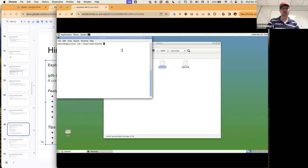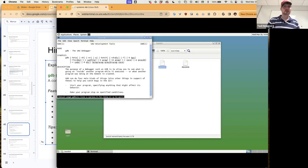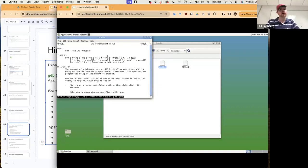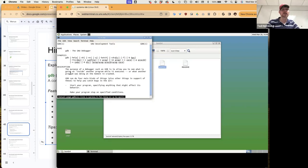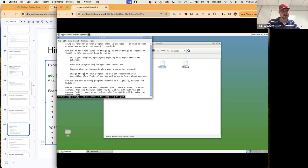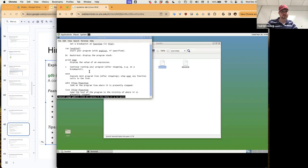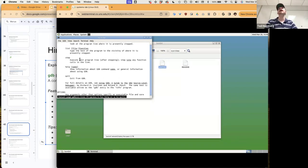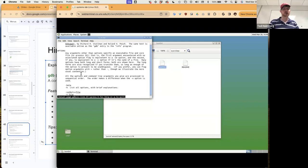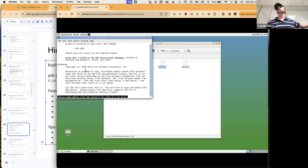The man page for GDB shows the name, various flags, a description, example uses showing how to launch it in various modes, and all the different commands and options. Any information you need to work with the debugger is available through the man pages.